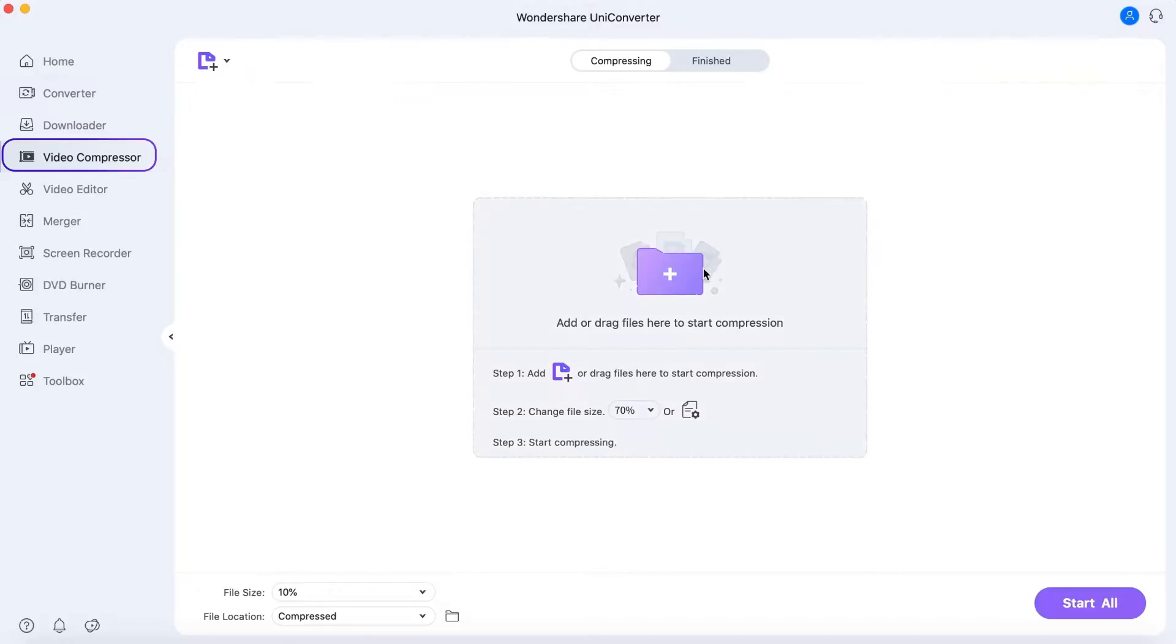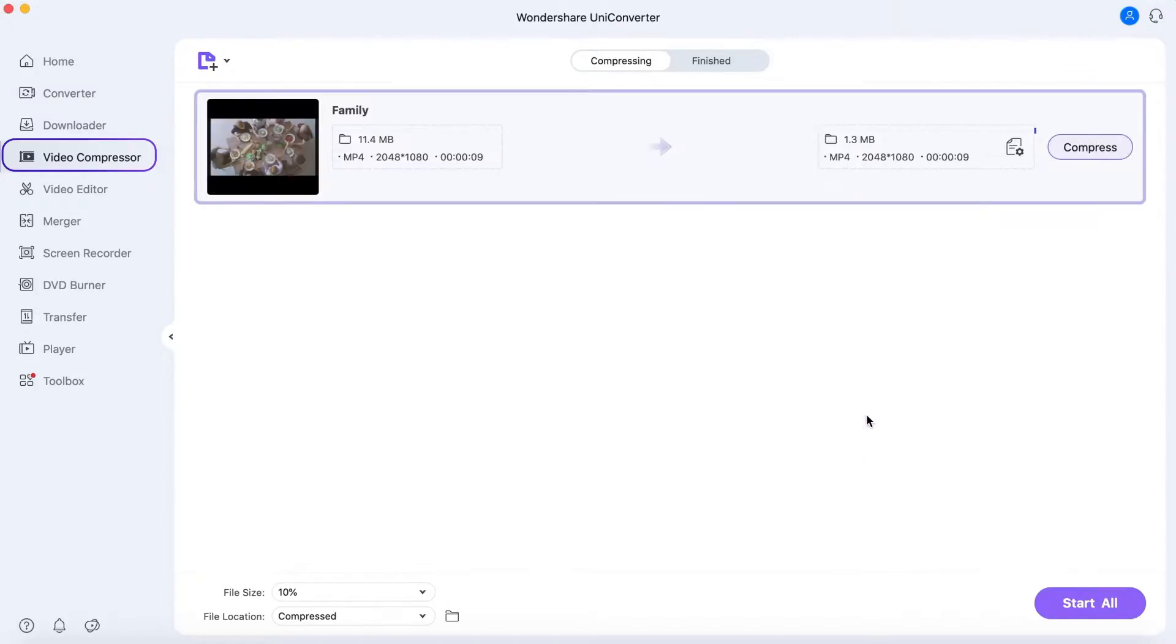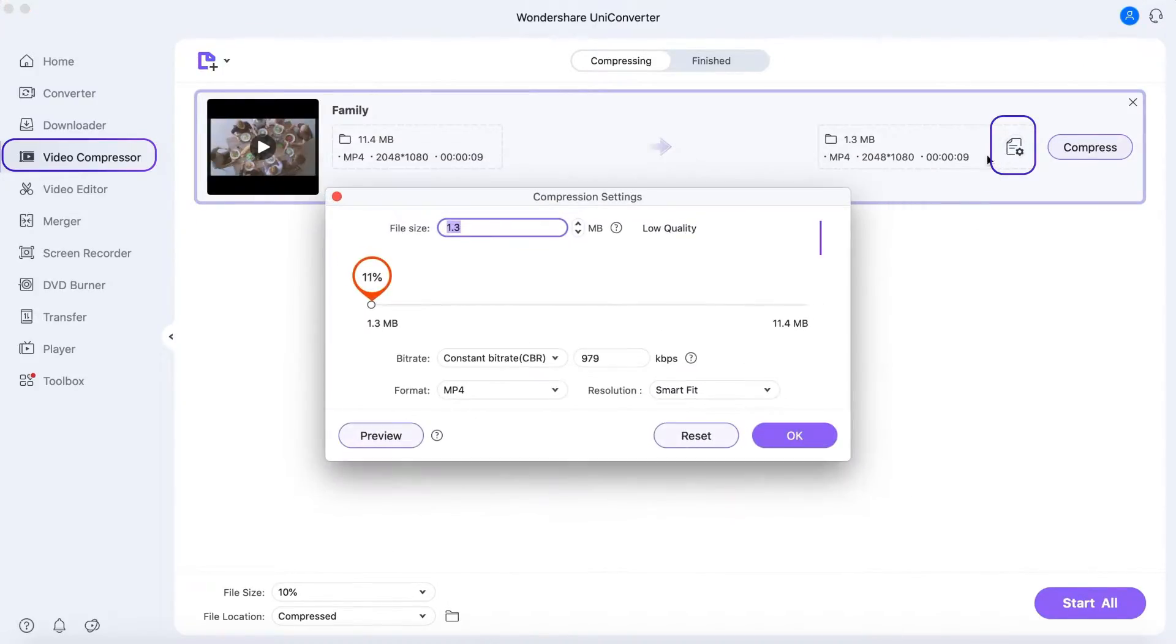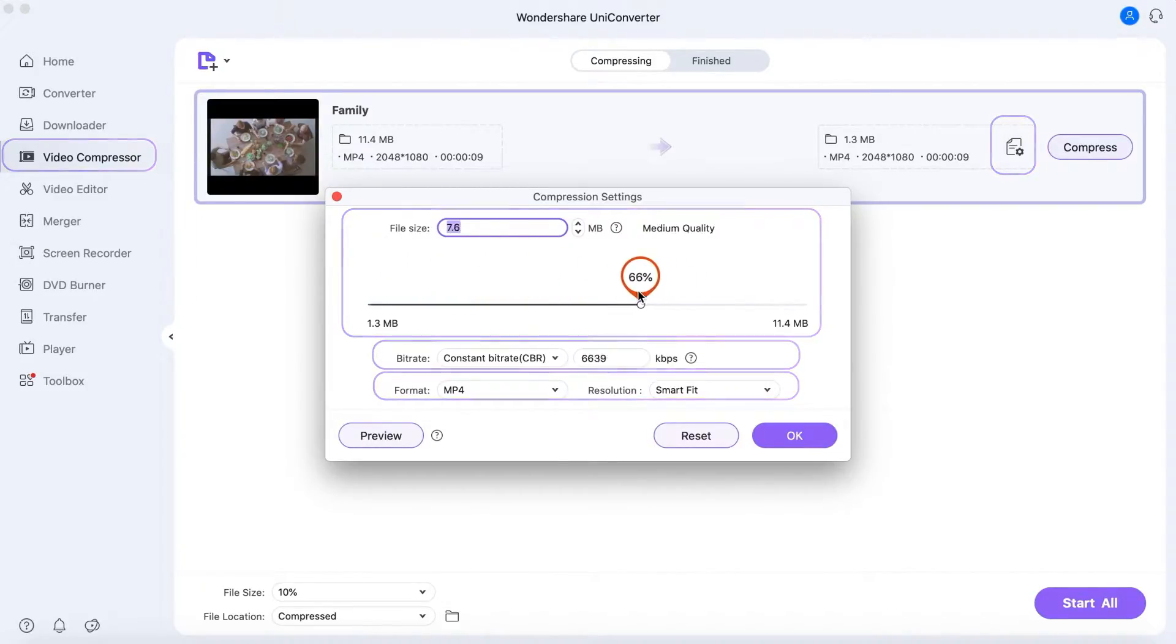In the Video Compressor, you can easily control the compressed video size or choose the bitrate, format, and resolution.